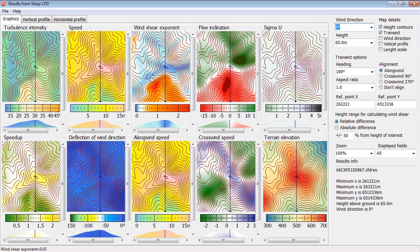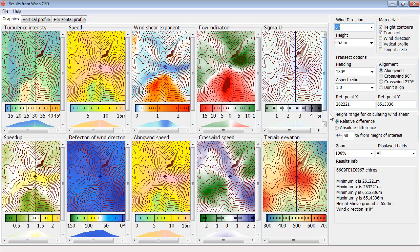For instance, this wind shear exponent is actually calculated from two heights, one below and above the height of interest, and then you fit a power law. You can define exactly how you define these two heights here over to the right.